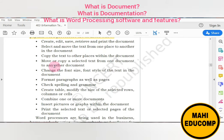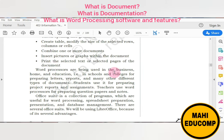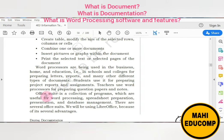All these are the features of word processing software. Word processors are used in business, home, and education — in schools and colleges — for preparing letters, reports, and many other types of documents. Students use it for preparing project reports, and teachers use word processors for preparing question papers and notes. Documents can also be saved as PDF for use over many years.